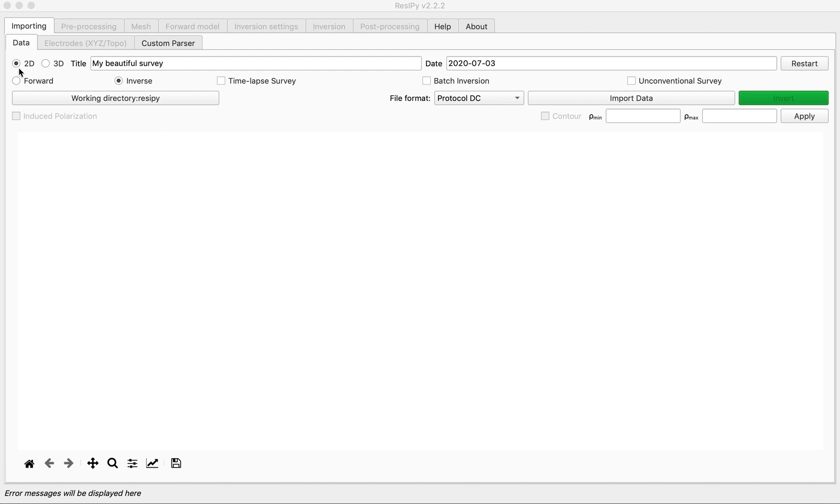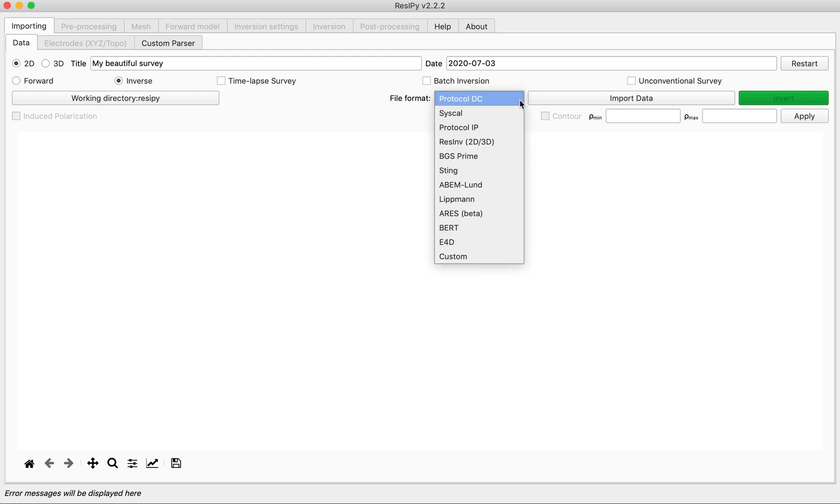For this I'm going to check 2D inverse and from the file format drop-down menu select res file format.